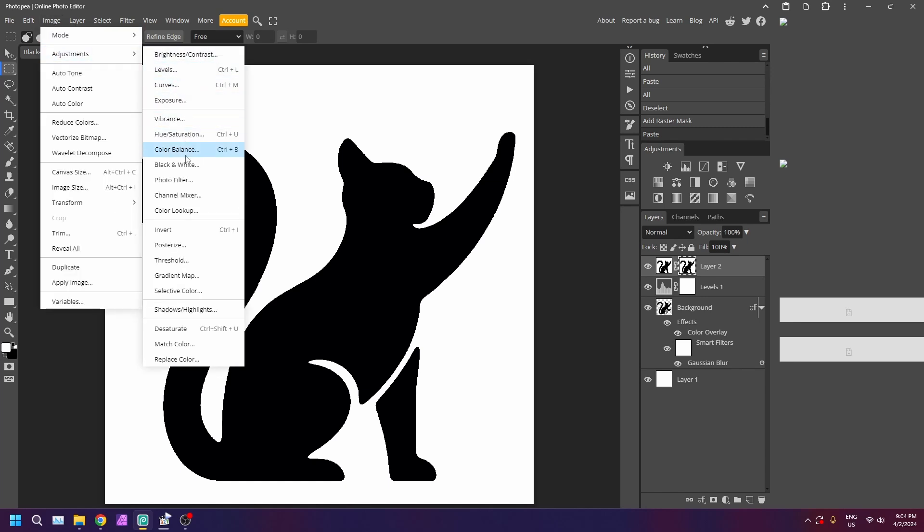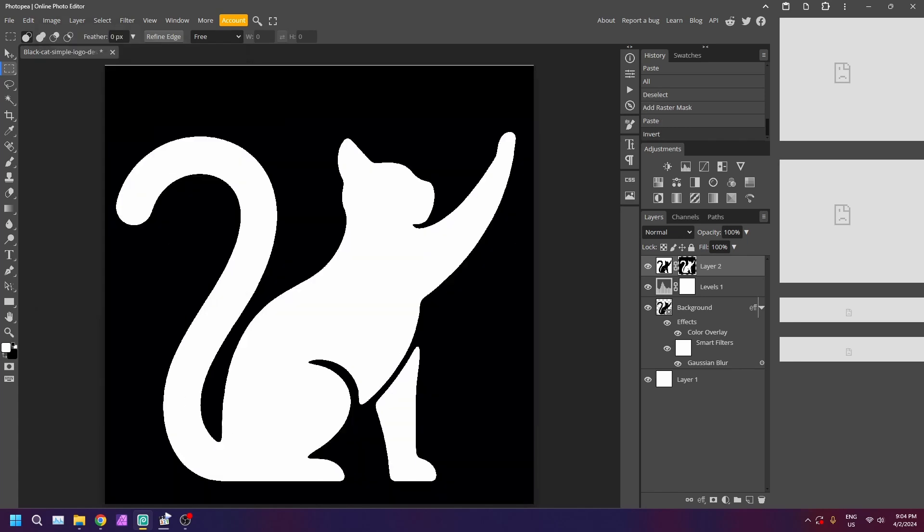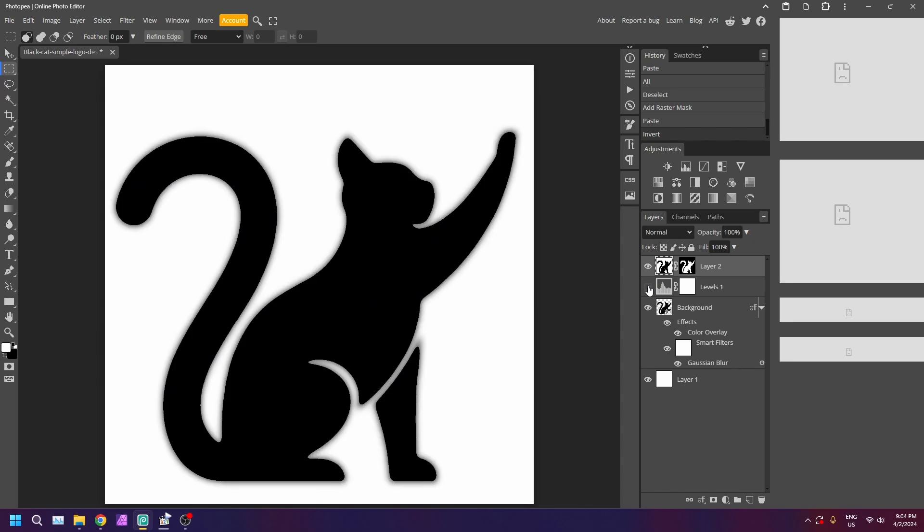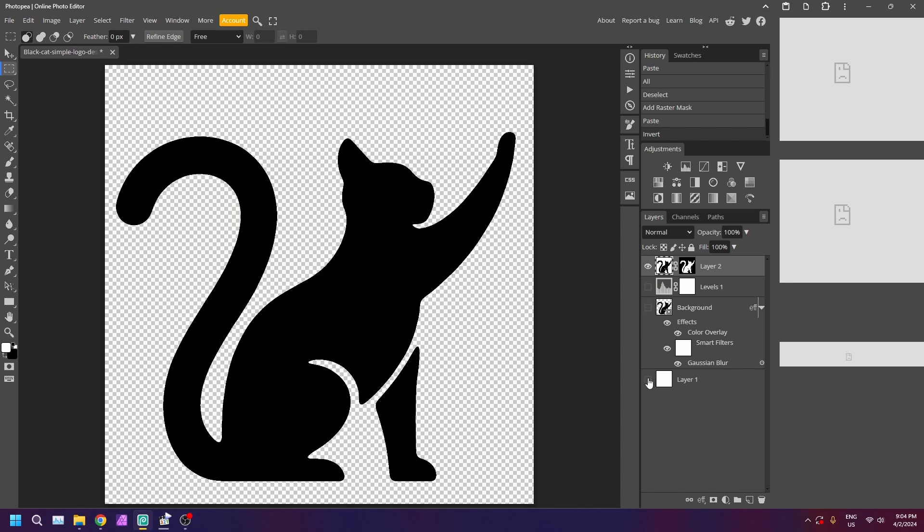Now go to image adjustment and invert. Click back on the main layer thumbnail to quit that mask view. Hide all the layers below and voila!